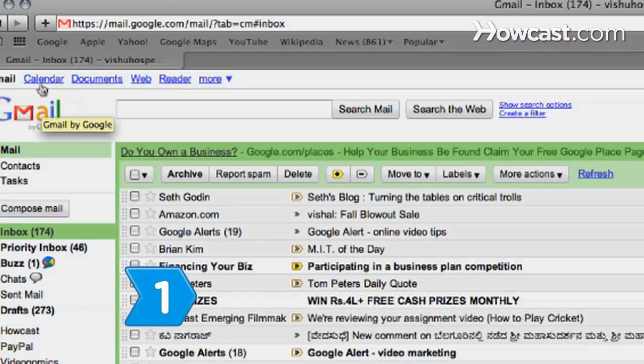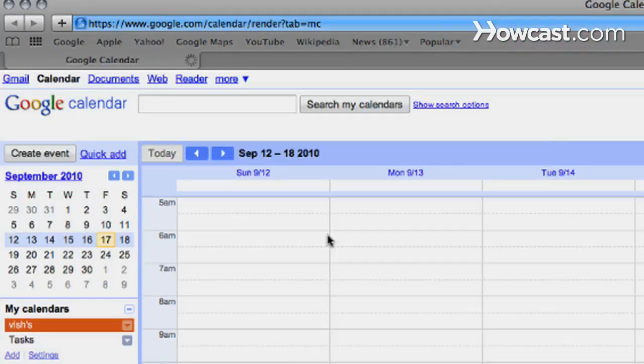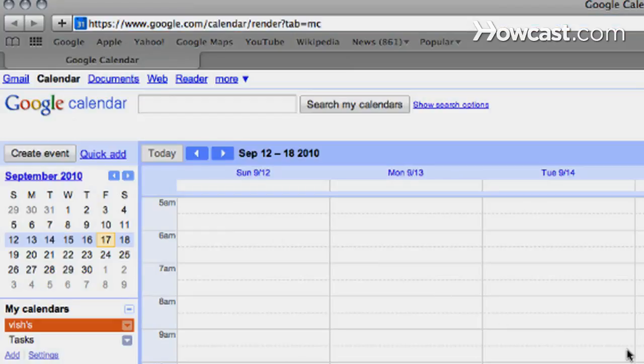Step 1: Log on to your Gmail account and click the Calendar button to create your Google Calendar if you've never used it before.